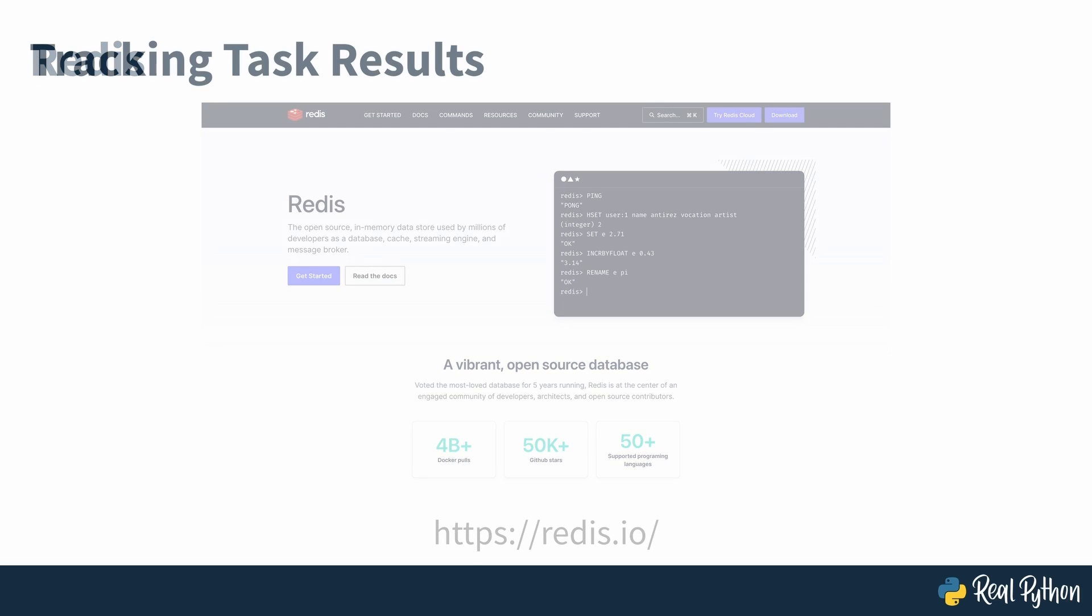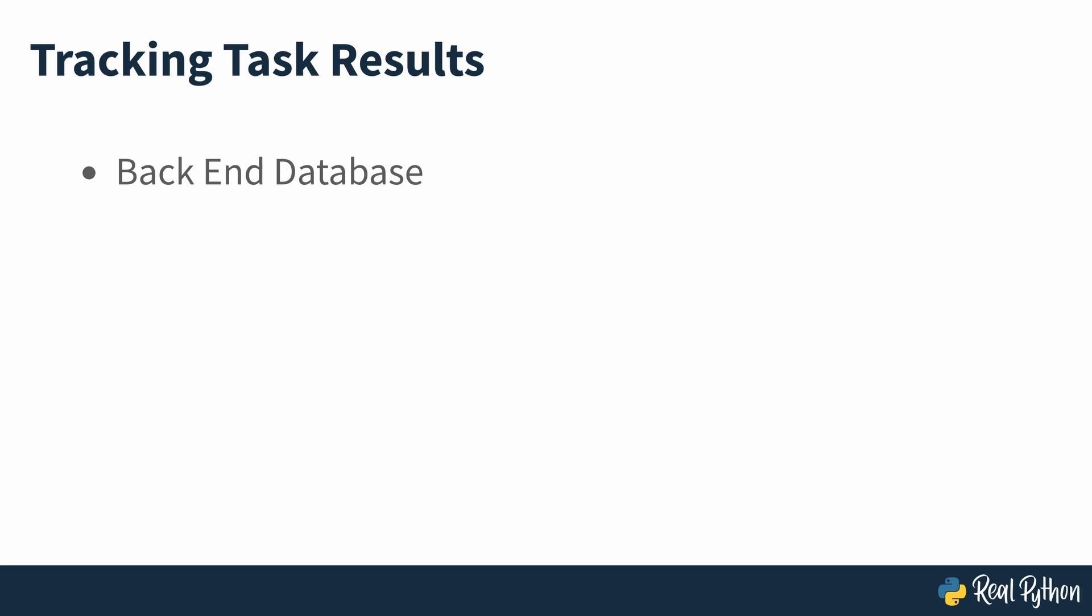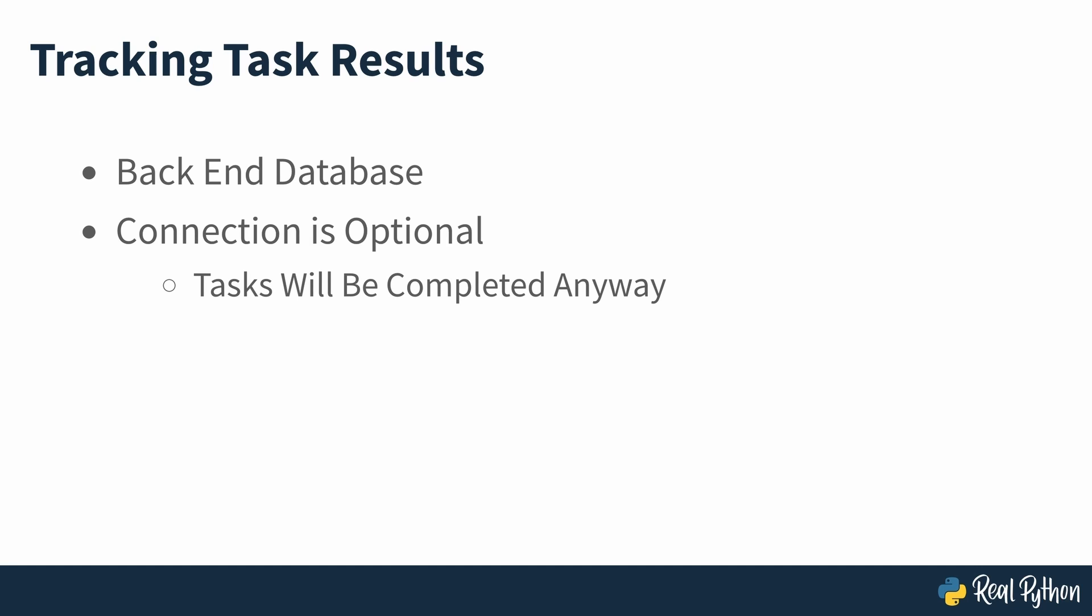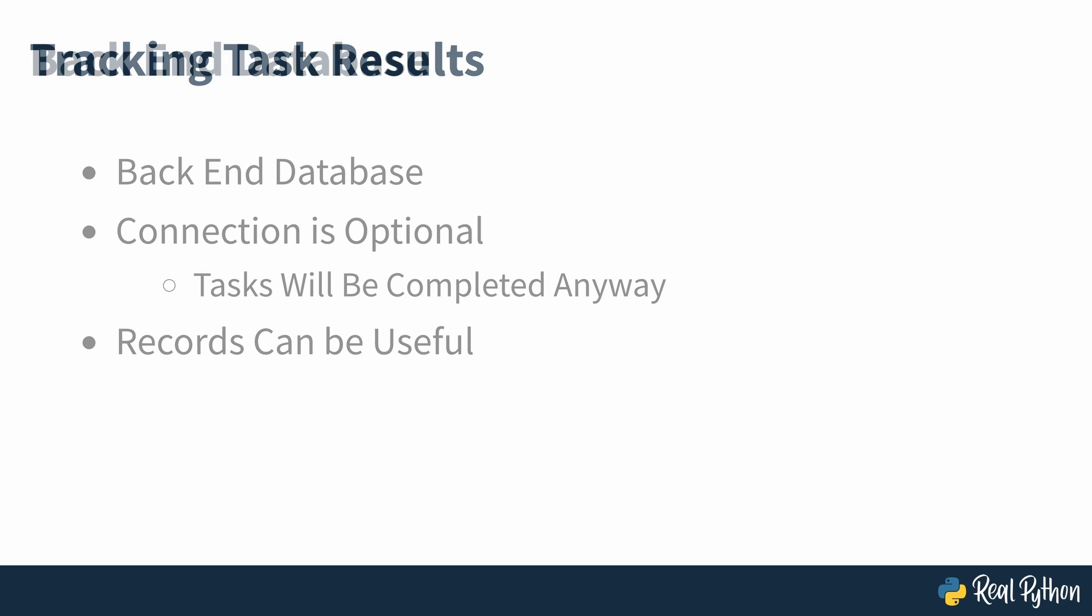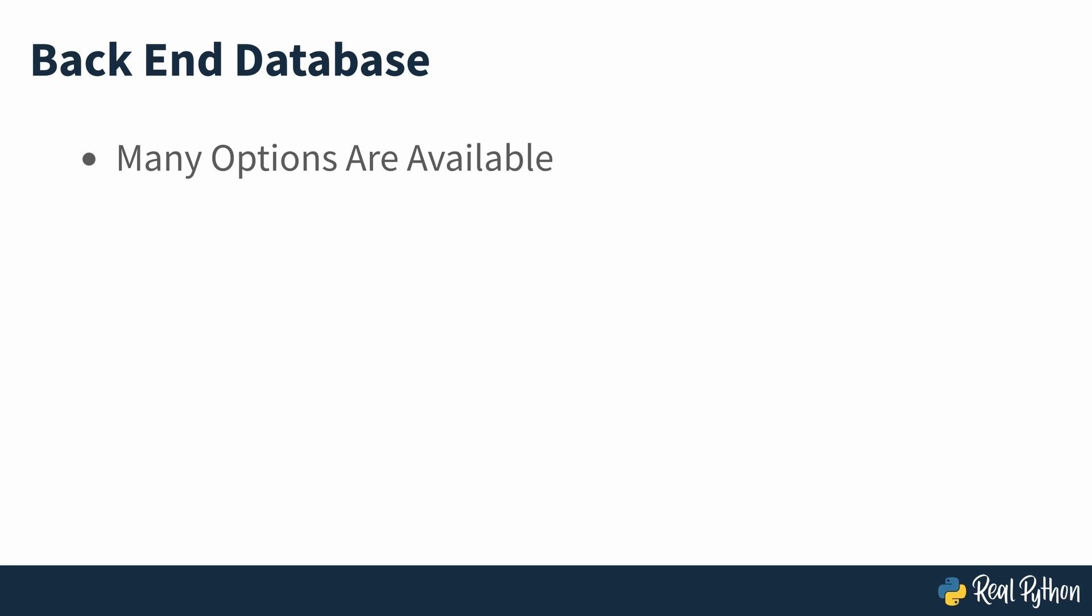If you want to keep track of the results of your task runs, then you'll also need to set up a results backend database. Connecting Celery to results backend is optional. Once you instruct Celery to run a task, it will do its duty whether you keep track of the task results or not. But keeping a record of all task results is often helpful, especially if you're distributing tasks to multiple queues.